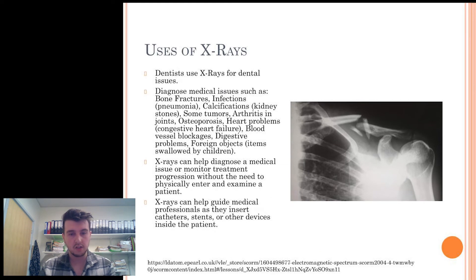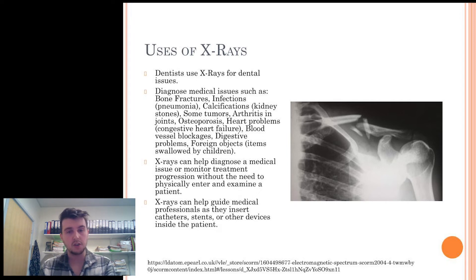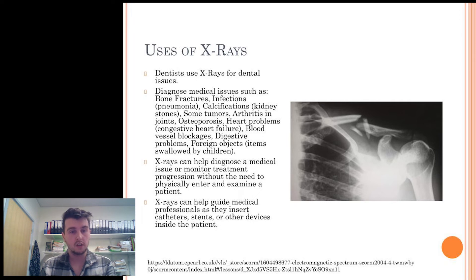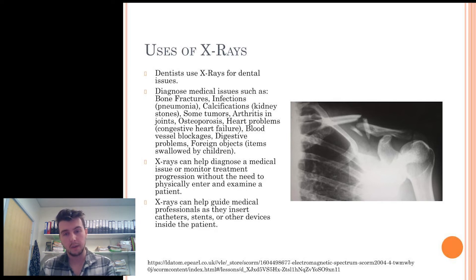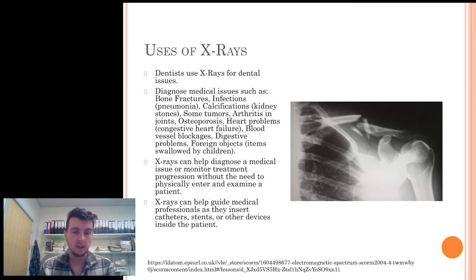X-rays have many uses, such as dentists using X-rays for dental issues. In the medical world, doctors use X-rays to diagnose bone fractures, infections such as pneumonia, calcifications like kidney stones, certain tumors, arthritis in joints, osteoporosis, heart problems, blood vessel blockages, digestive problems, and foreign objects. X-rays can also help diagnose a medical issue or monitor treatment progression without the need to physically examine a patient, and can guide medical professionals as they insert catheters, stents, or other devices inside the patient.